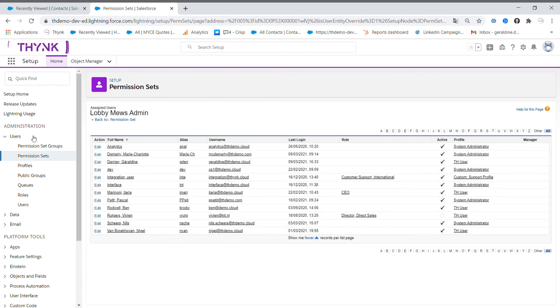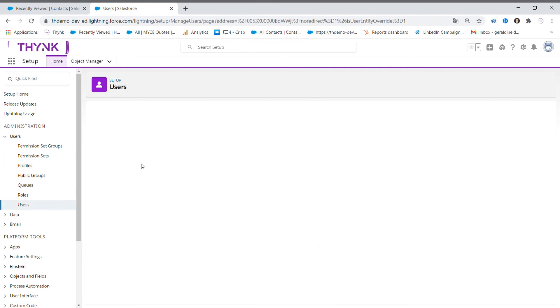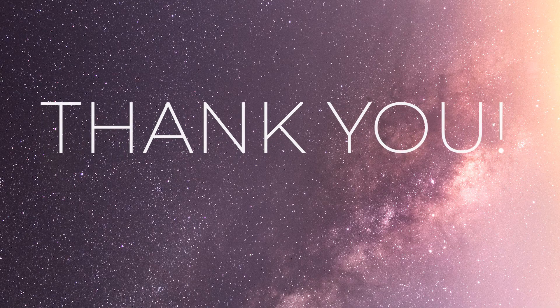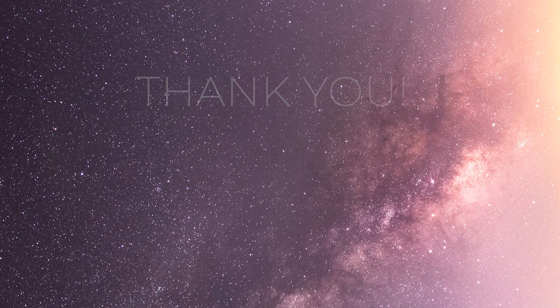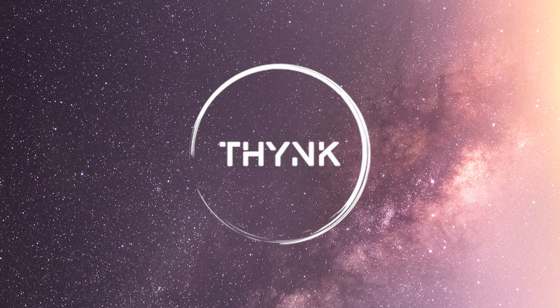And the second way to go to users and then edit and manage the permission sets of individuals. Thank you for watching. I hope to see you for new videos.